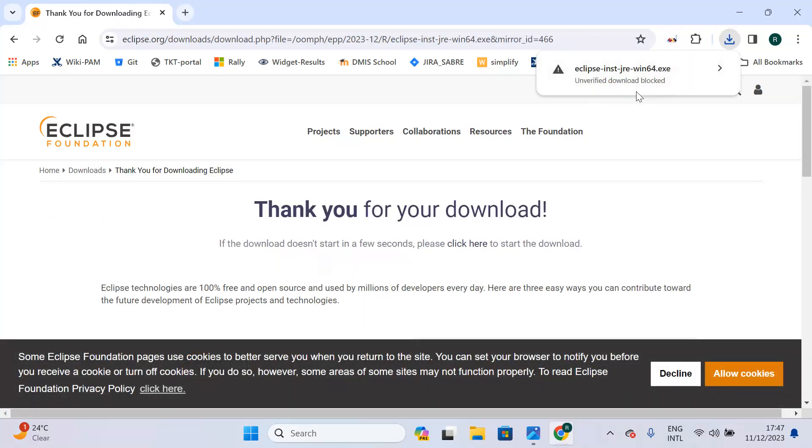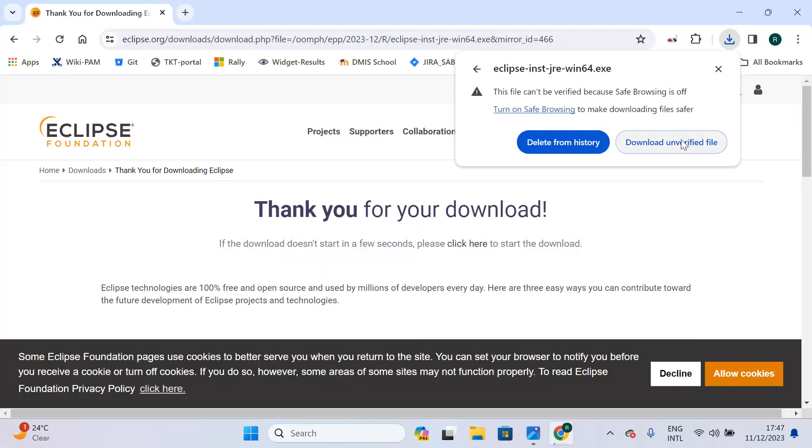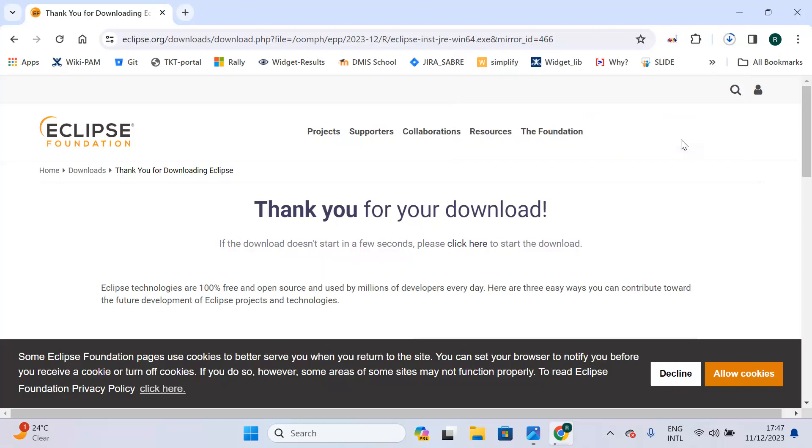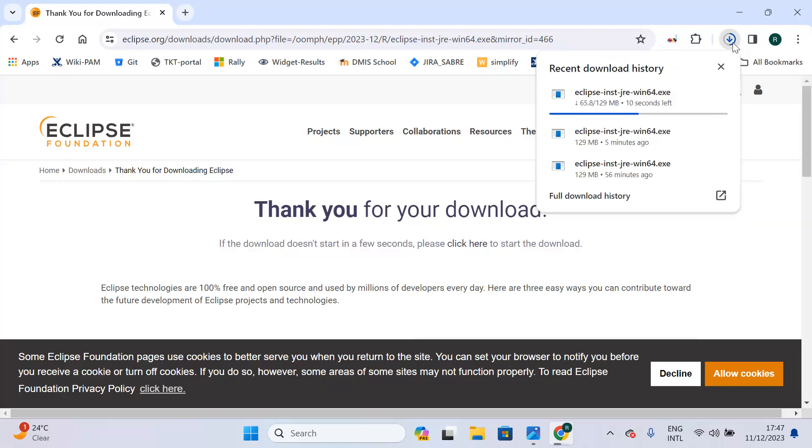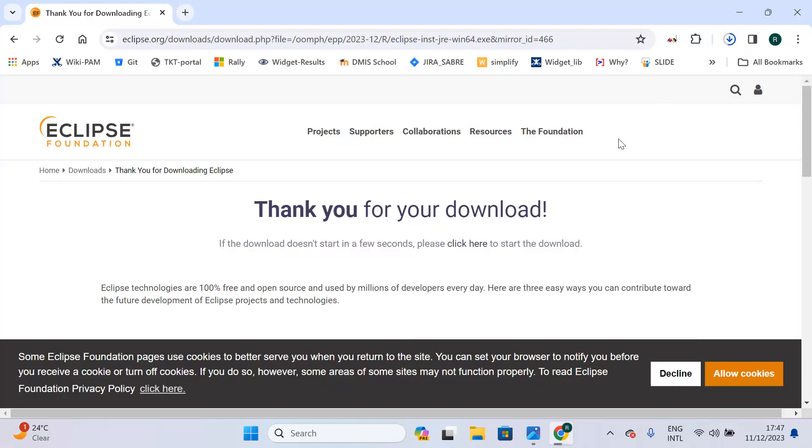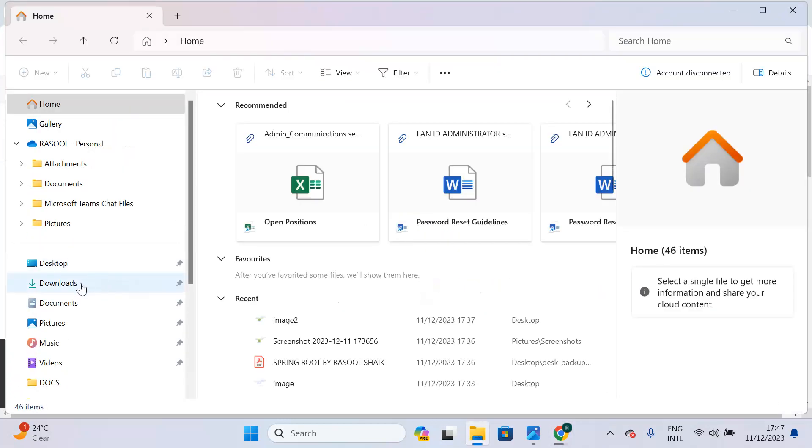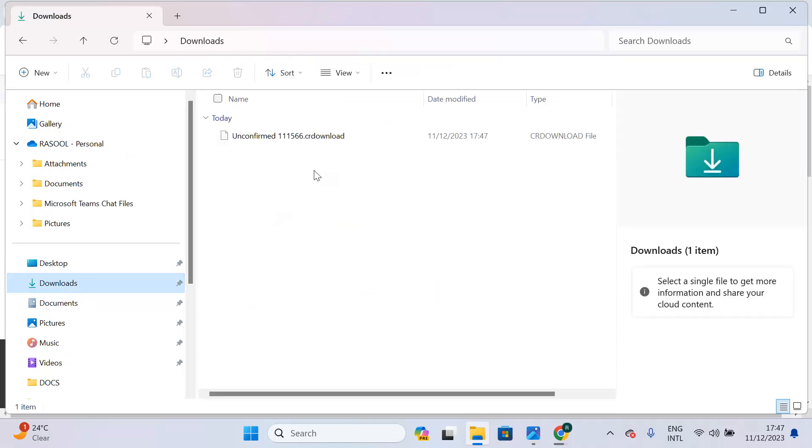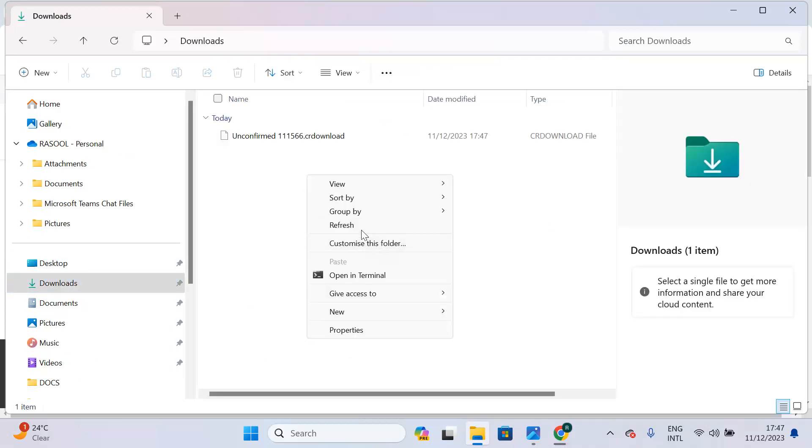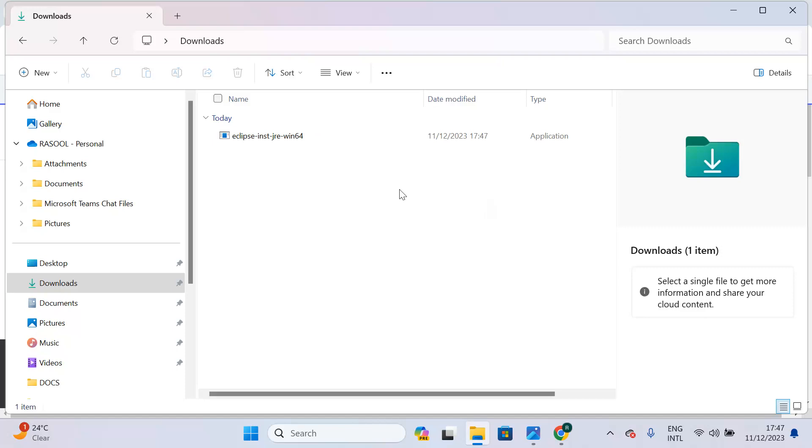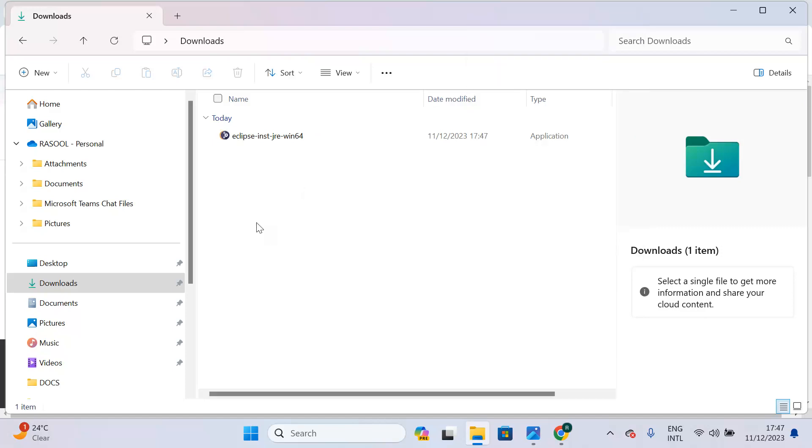The download will start. Download successful.